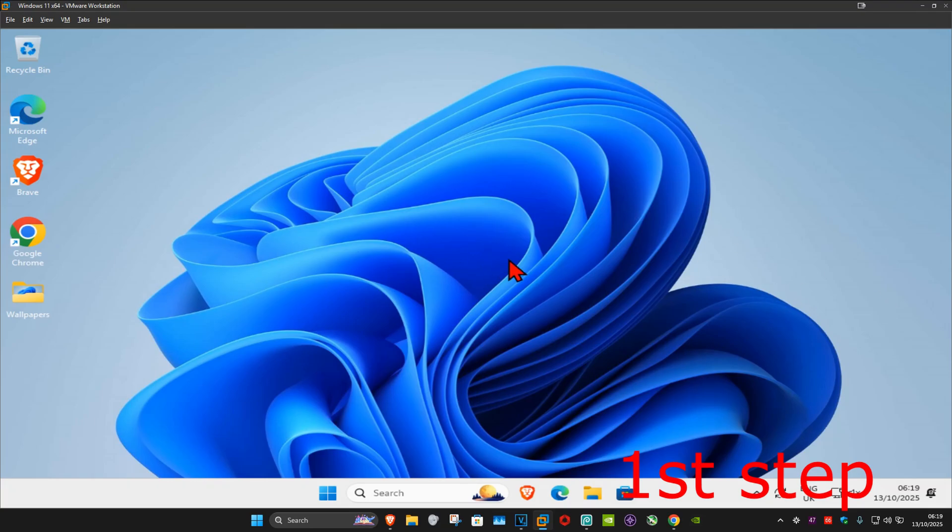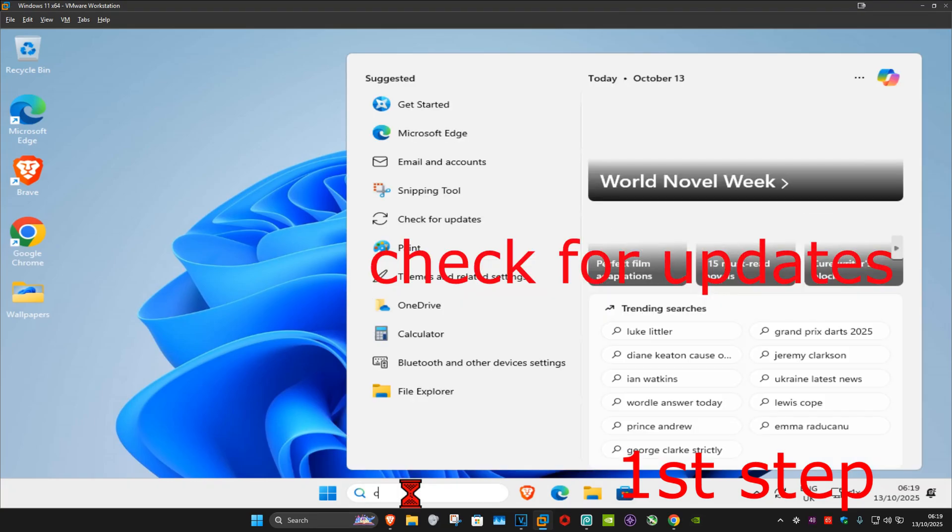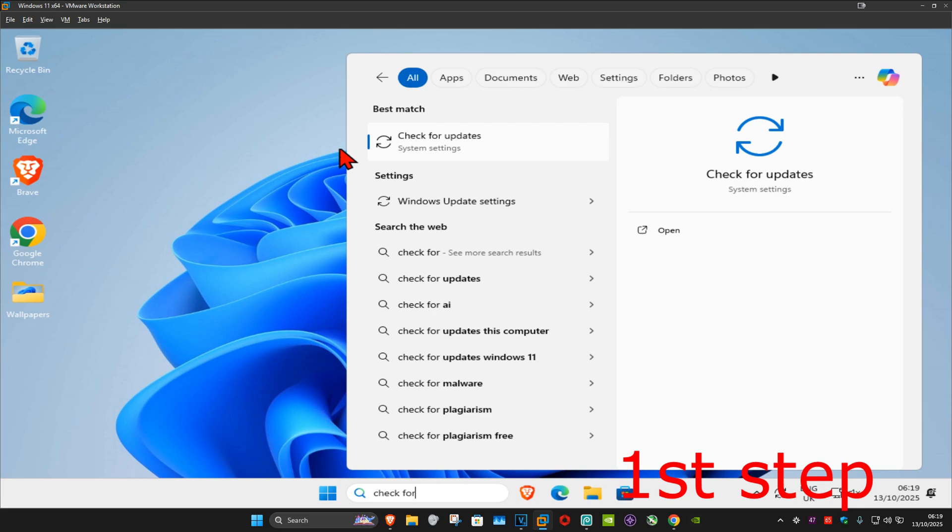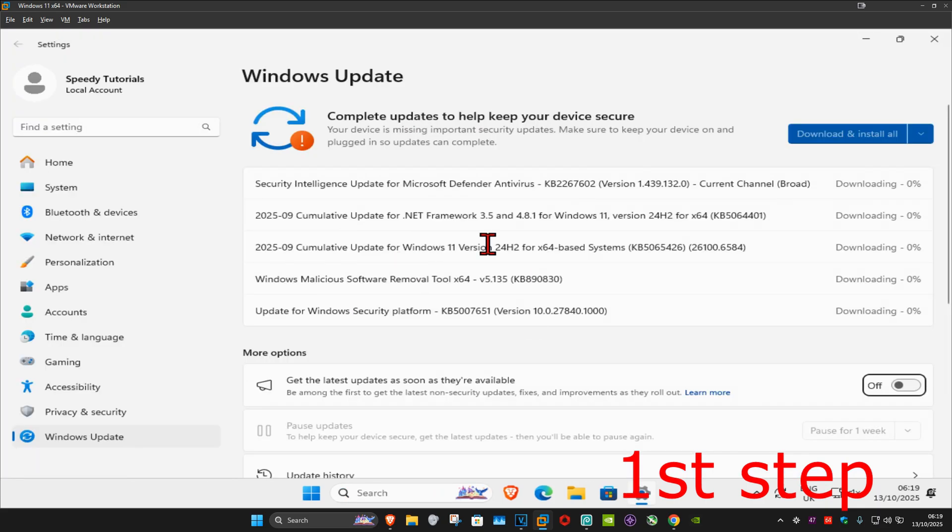So guys, for the first step you want to go to search and type in 'check for updates', click on it, and now once you run this you want to click on check for updates. Make sure that your computer is fully up to date.